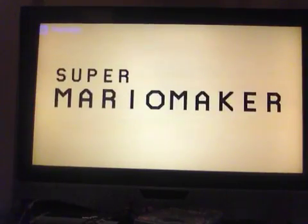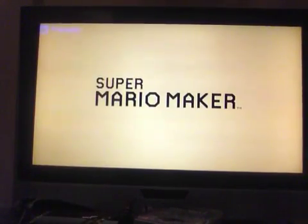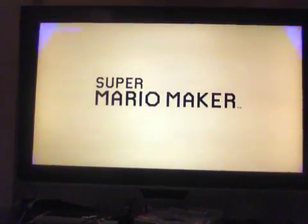Yo guys, welcome back to the video. We're playing Mario Maker! It's about to fall over, you know. You know the deal. Not because it's upside down.